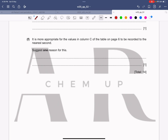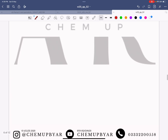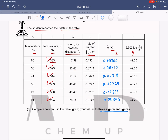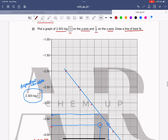Now we have to attempt part F of question number 2. It states it is more appropriate for the values in column C of the table on page 6 to be recorded to the nearest second. If you look at column C, the values are not to the nearest second — instead they are in milliseconds, so fractions of seconds are recorded.